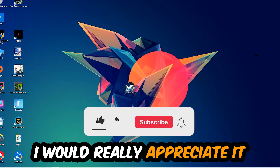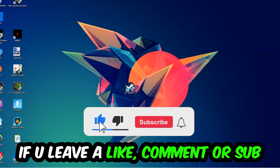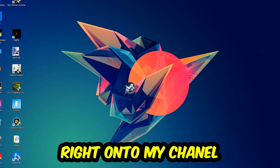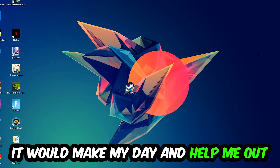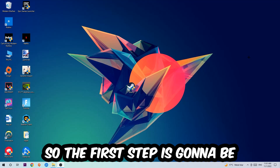Before we start, I just want to let you guys know that I would really appreciate it if you would leave a like, a comment, or a subscription on my YouTube channel — it would really make my day and help me out as a small YouTuber. So the first step I would recommend doing for everybody is: